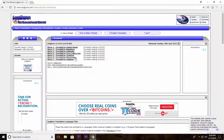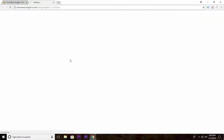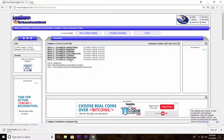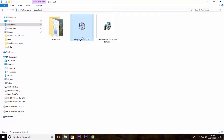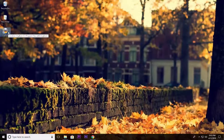After clicking on the link, the software will be downloaded automatically. Now just install the software on your PC. Installation is also very simple — I'm not going to bore you with the installation process.